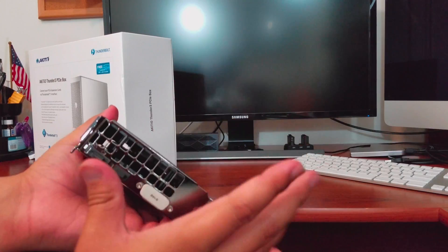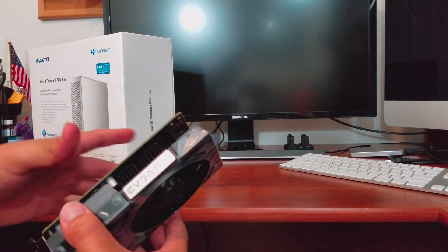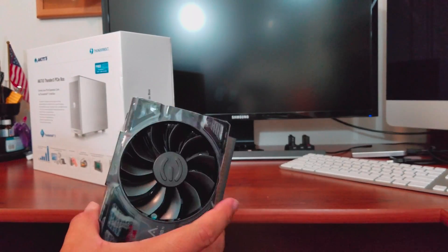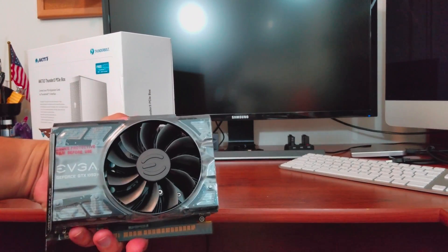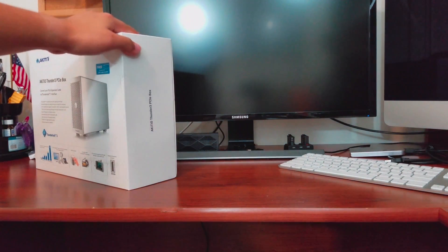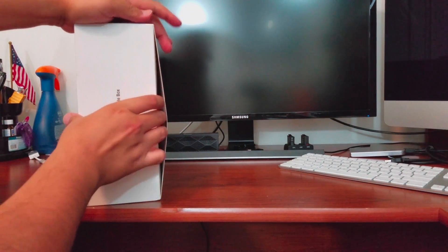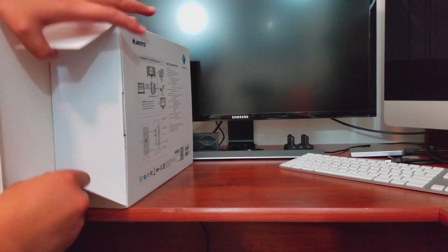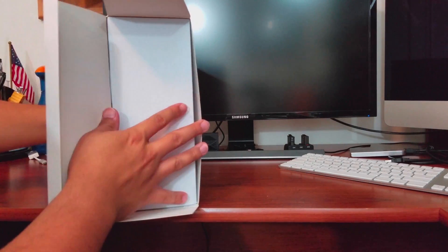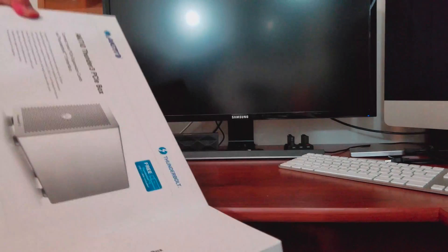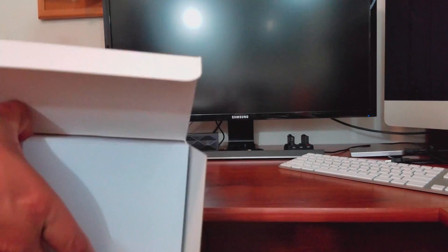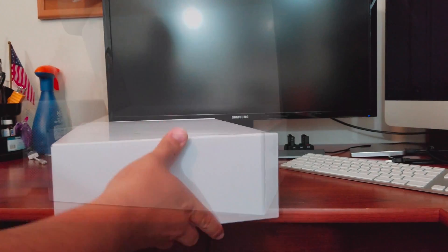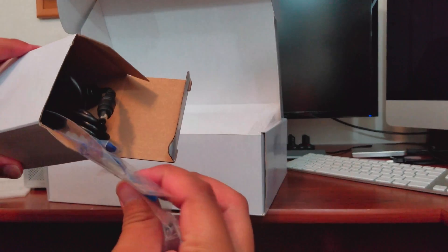Today I'll be using an EVGA 1050 Ti, and the reason I chose that is because that is the only graphics card that I can think of that'll fit in this Akiteo external enclosure.